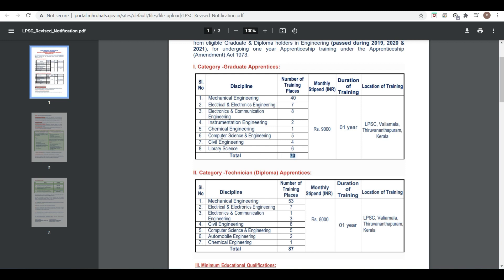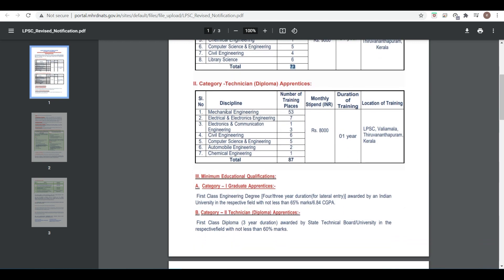For diploma students, the stipend is eight thousand, duration of training is one year, and total number of vacancies are 87. Same training location applies. Eligible branches are mechanical, electrical, electronics, electronics and communication, civil, computer science, automobile, and chemical.